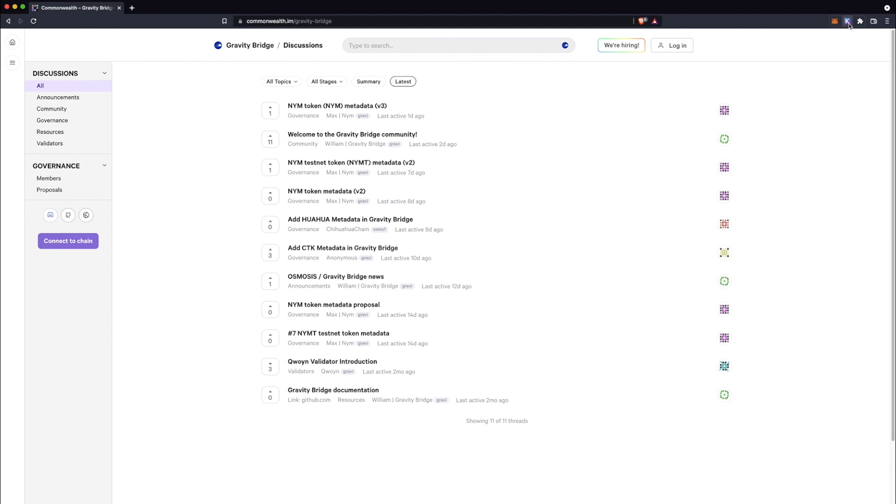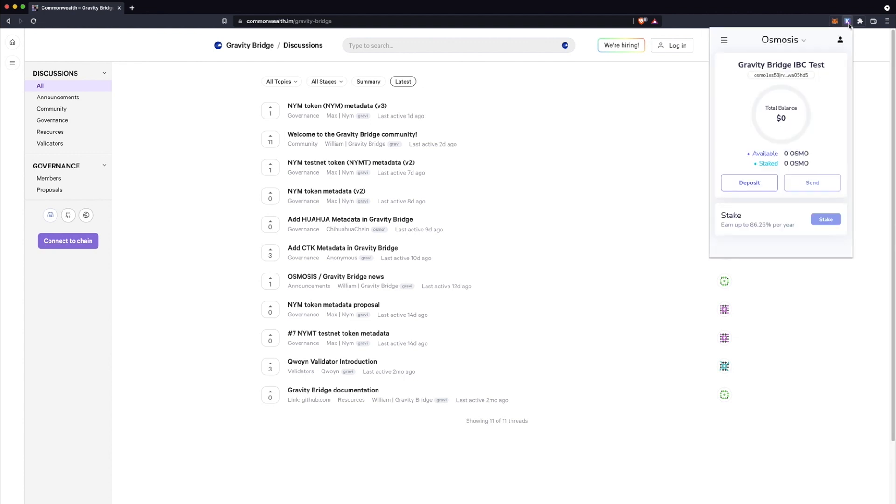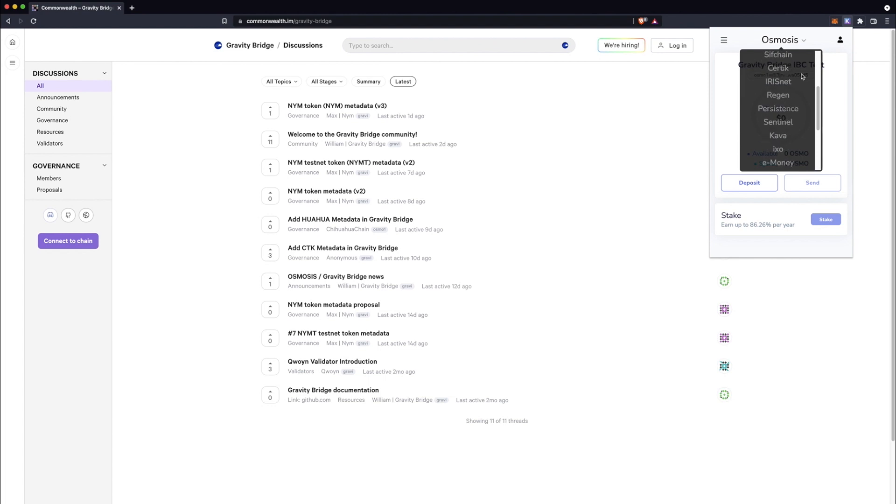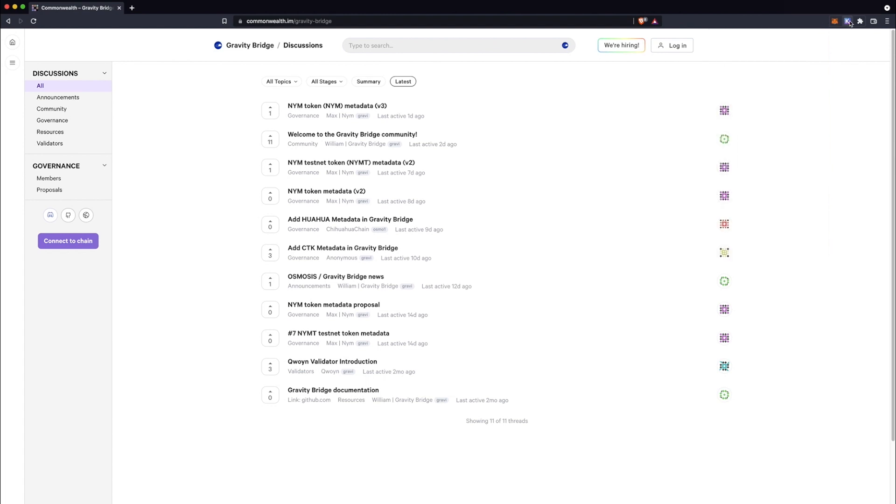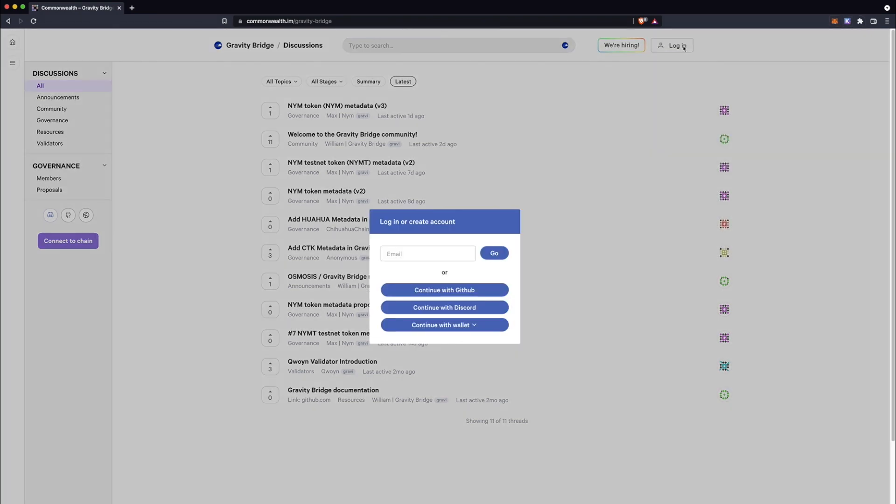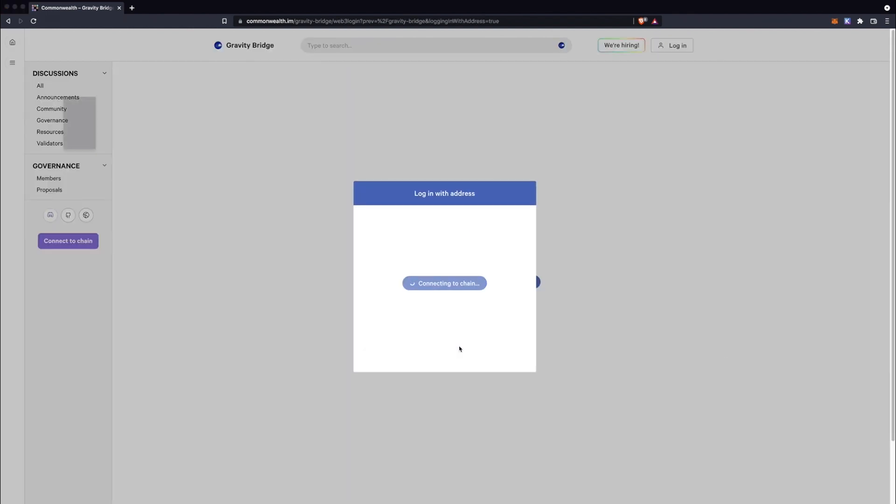Now that we're here, let's connect your Kepler wallet, which will add the Gravity Bridge token if it isn't already added. To do so, click Login, Continue with Wallet, and select Kepler.